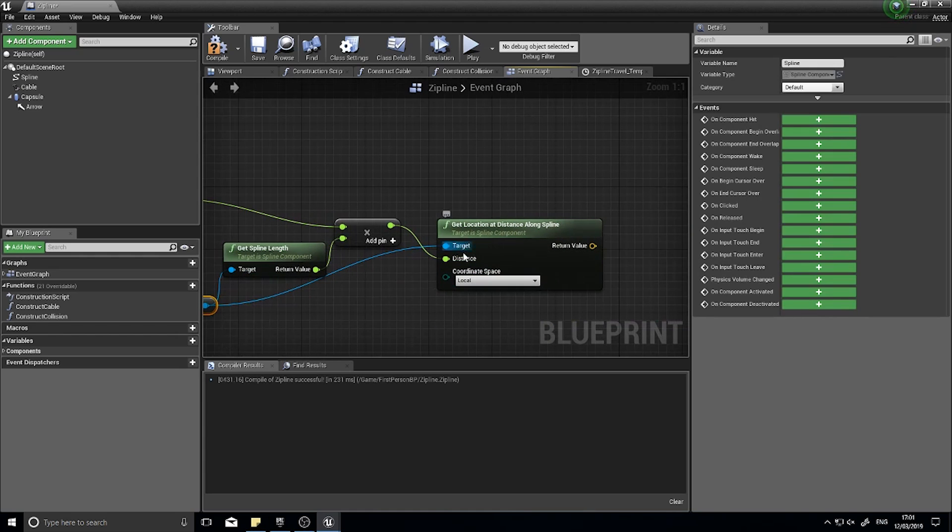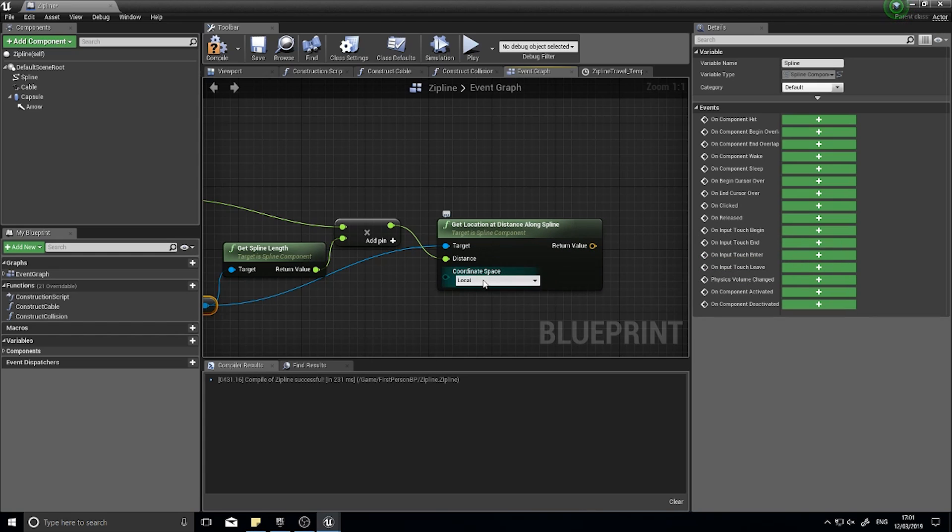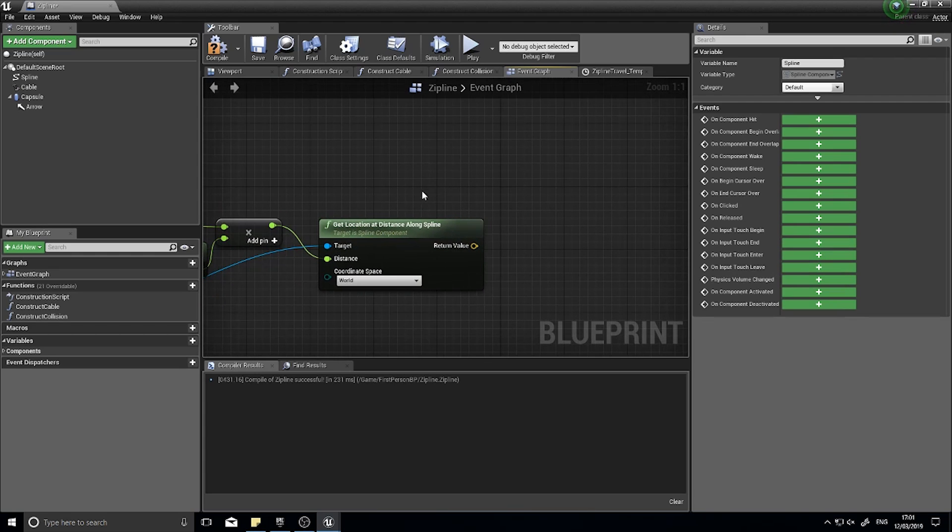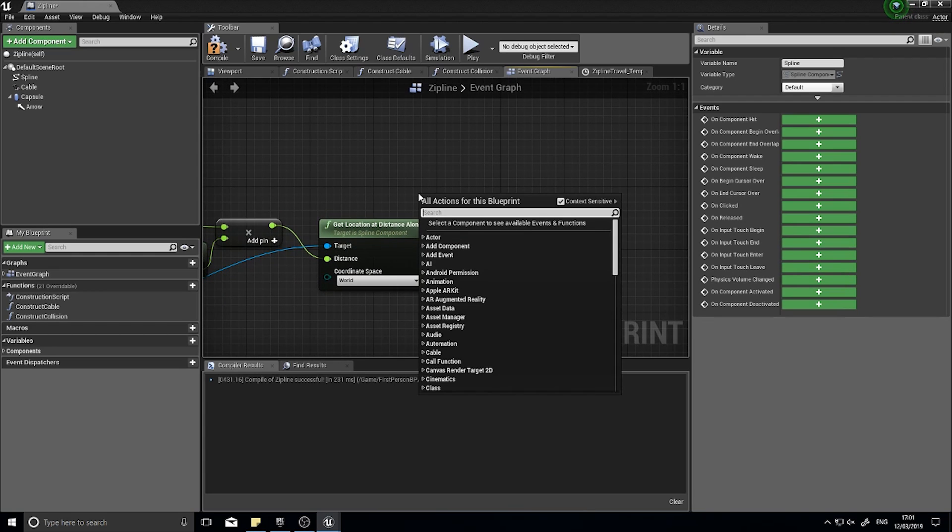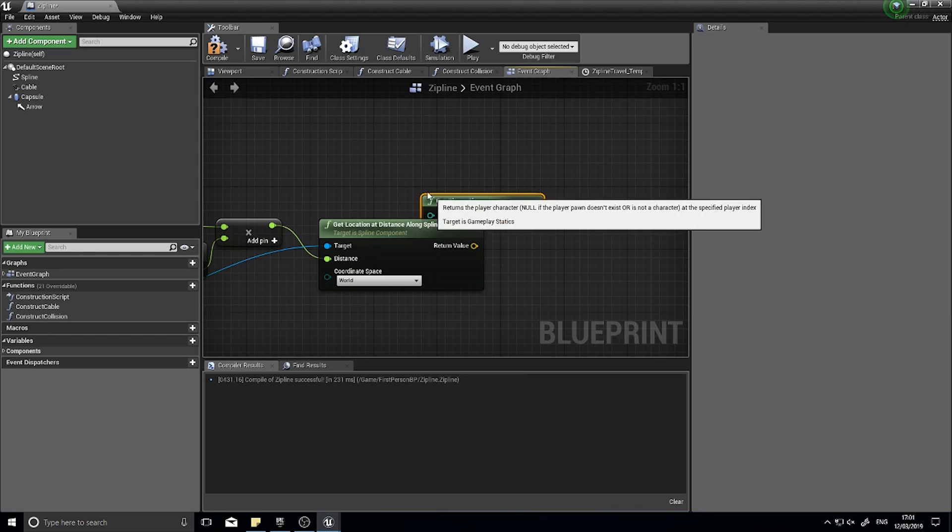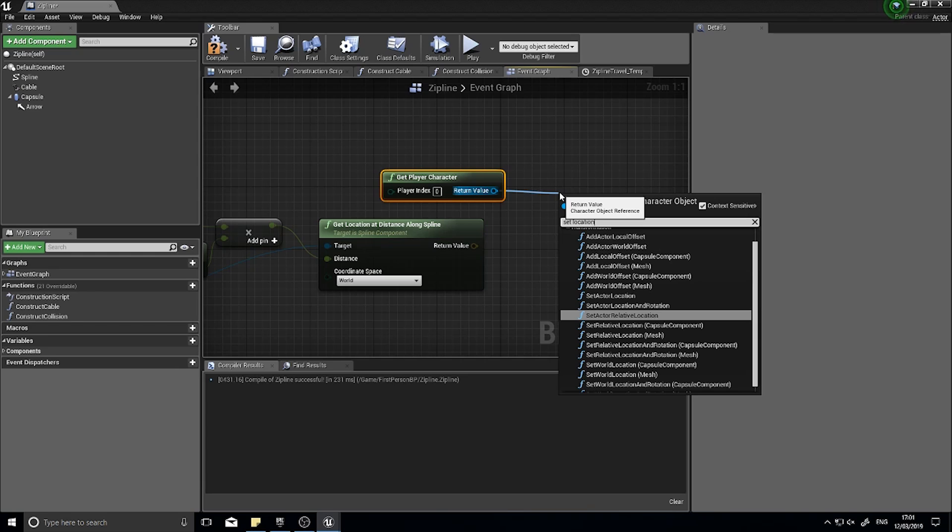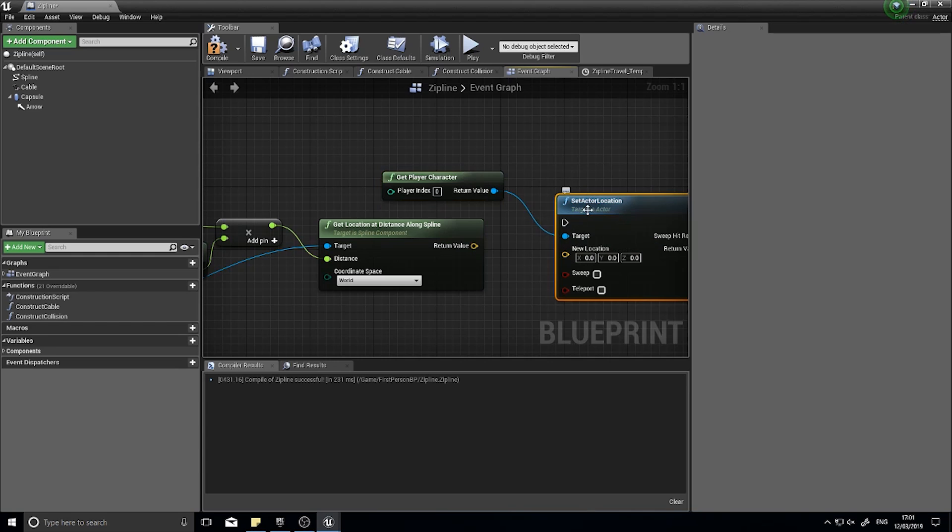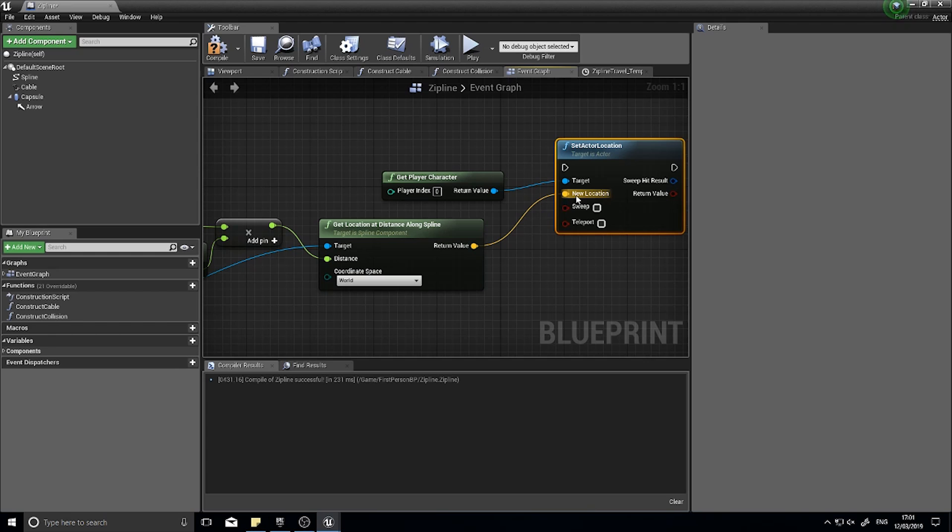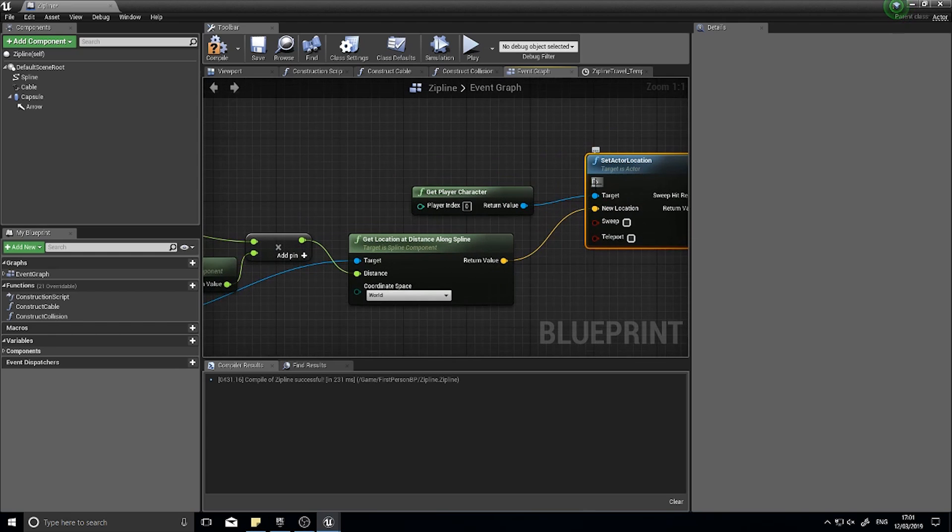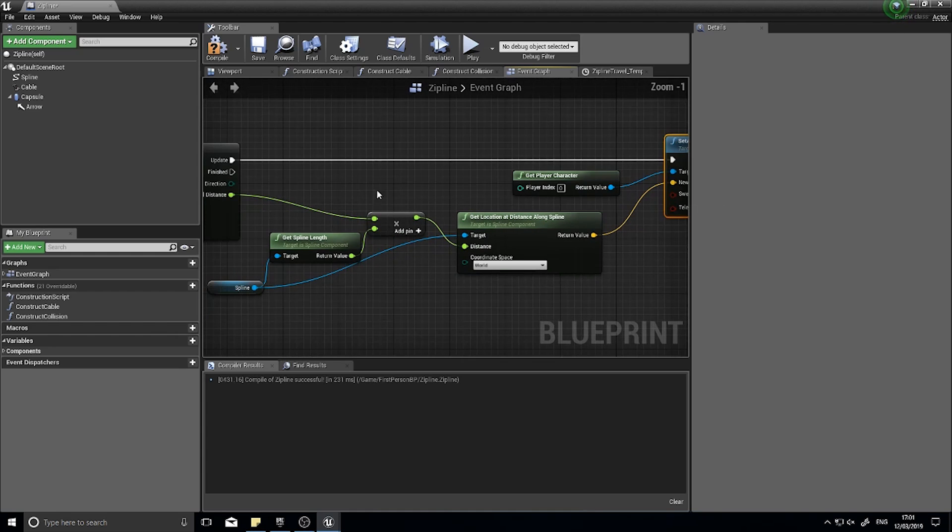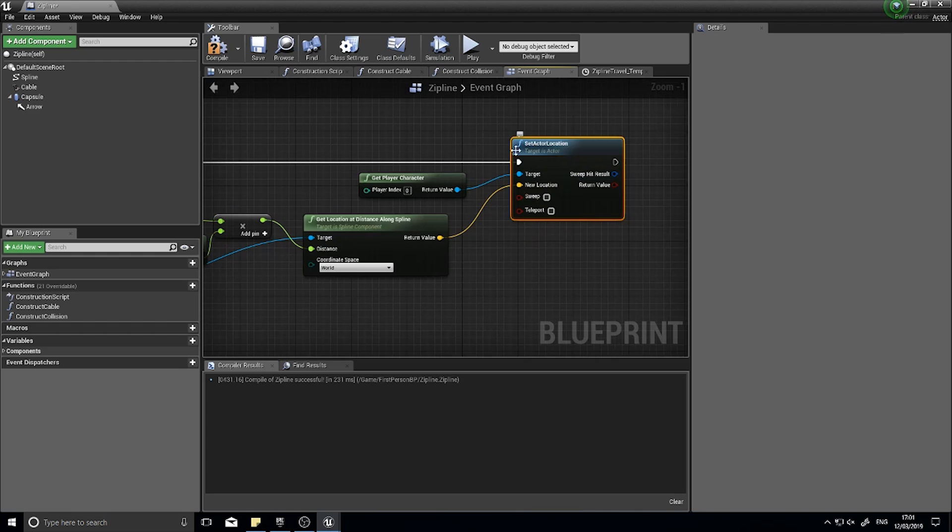This is outputting a location along the spline. Change the coordinate space from local to world. This will output a vector which is our location and we want to set the location of the player character. Get player character and from its return value set actor location. Set actor location will have the new vector we just got from our timeline. Make sure you plug in the execute line into the update of the timeline. As this timeline updates over time it will change the location of our actor.